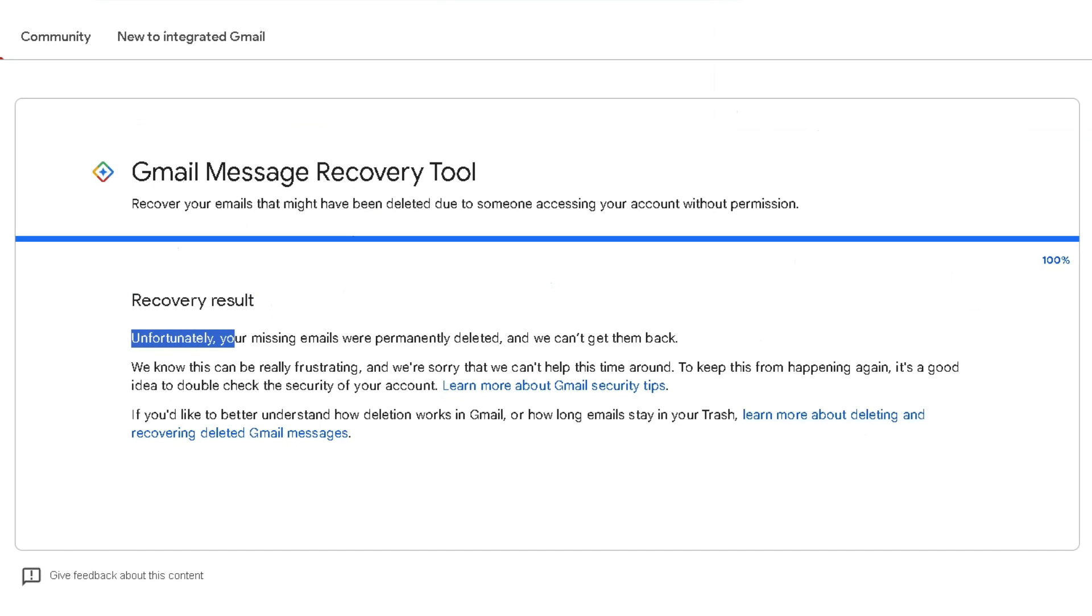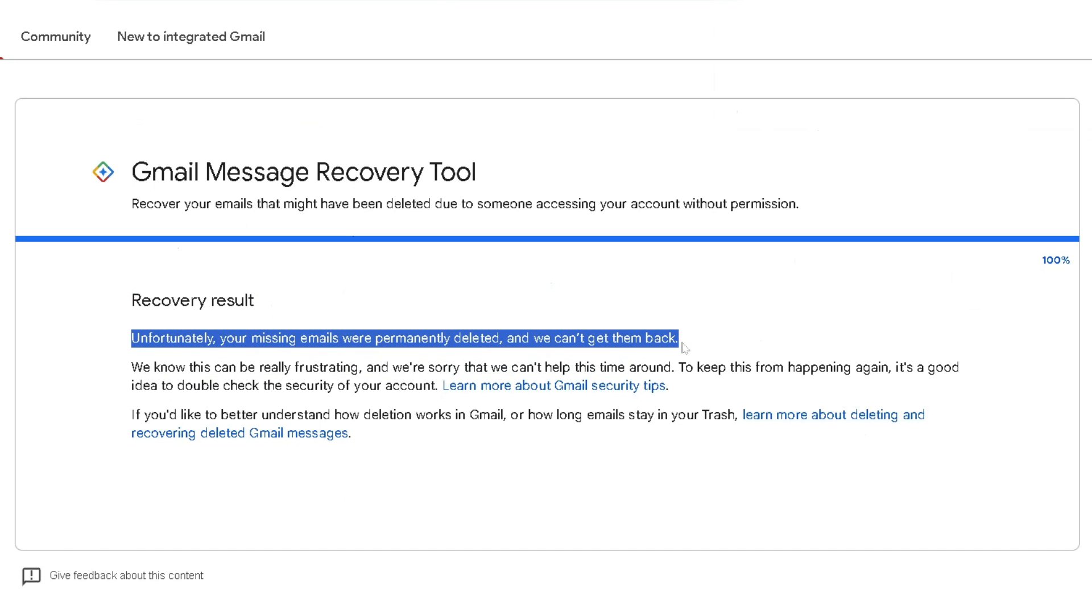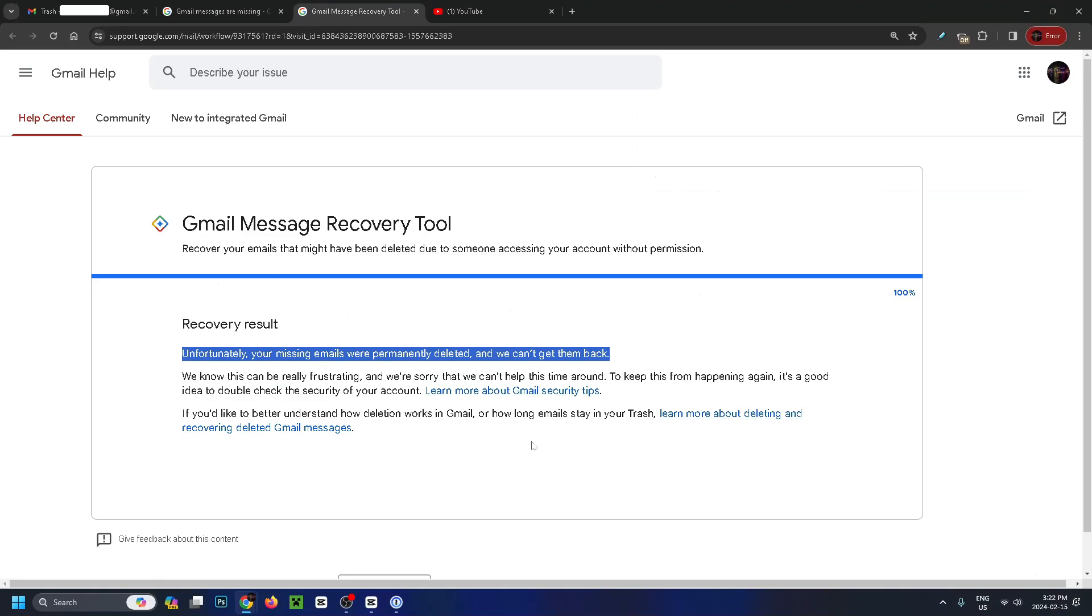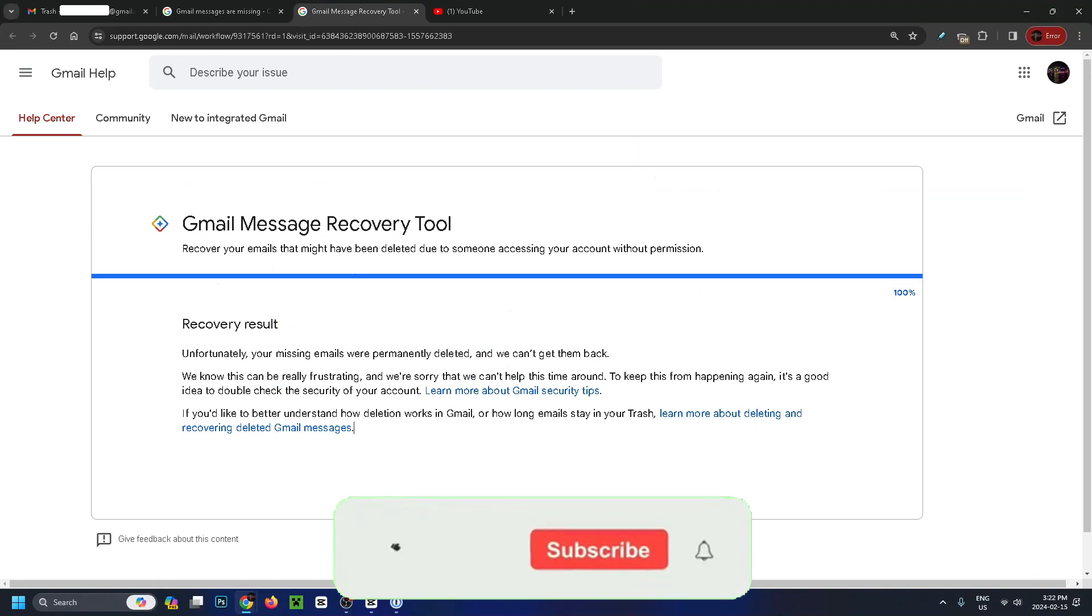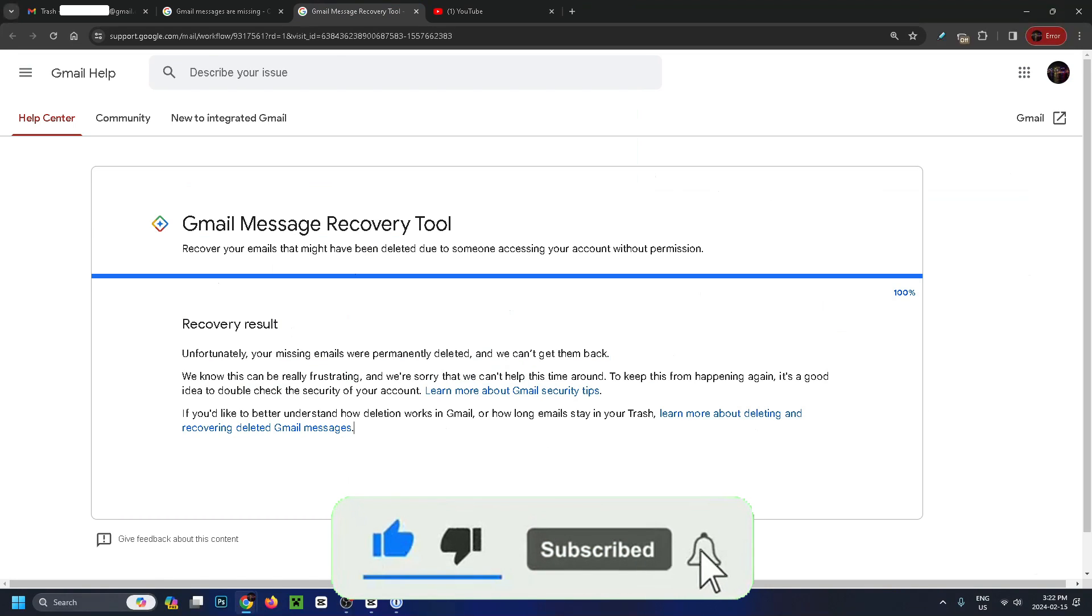It says unfortunately your missing emails were permanently deleted and we can't get them back, but this can sometimes help you recover deleted emails. If this video was helpful, like and subscribe and we'll see you in the next one.